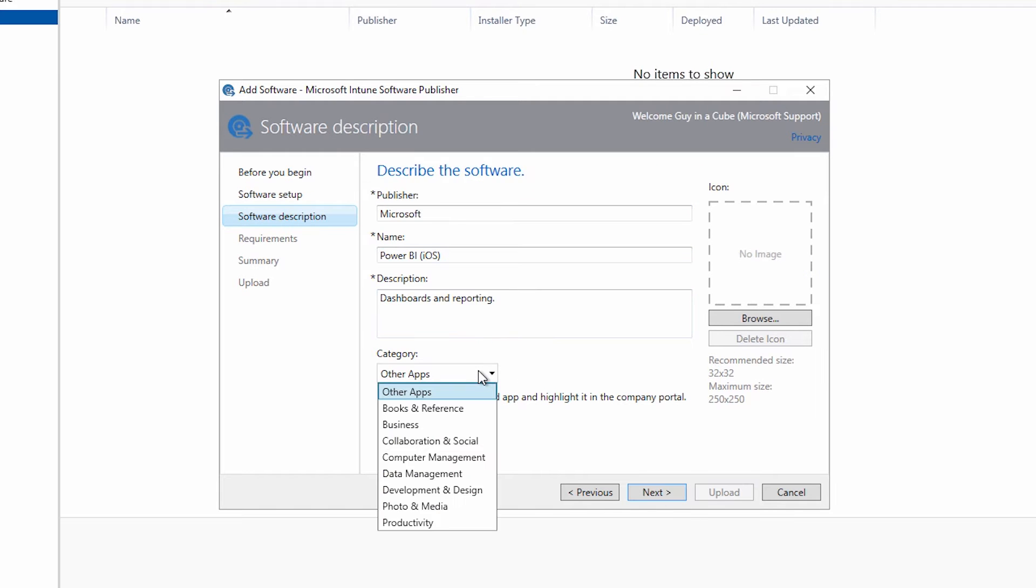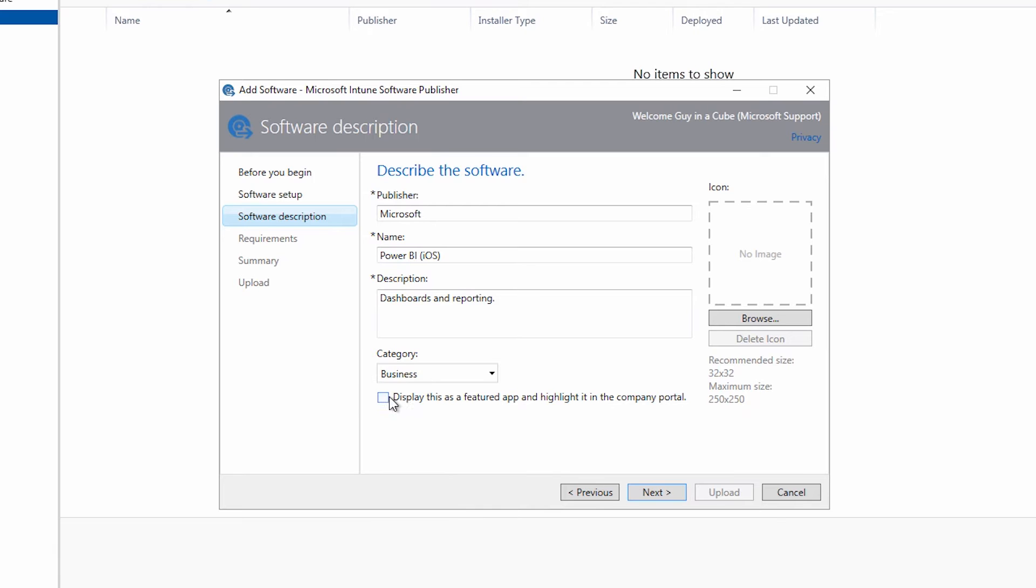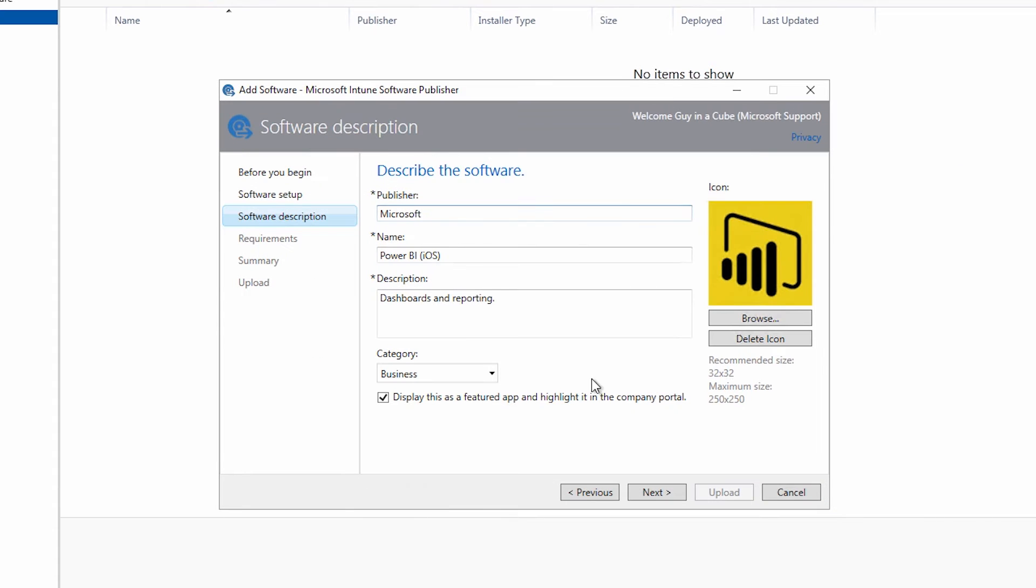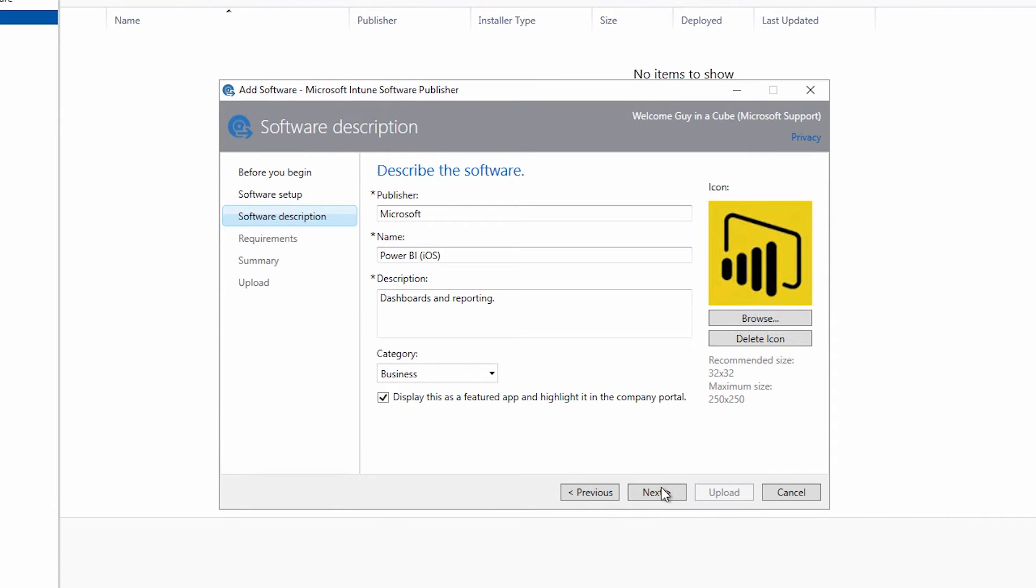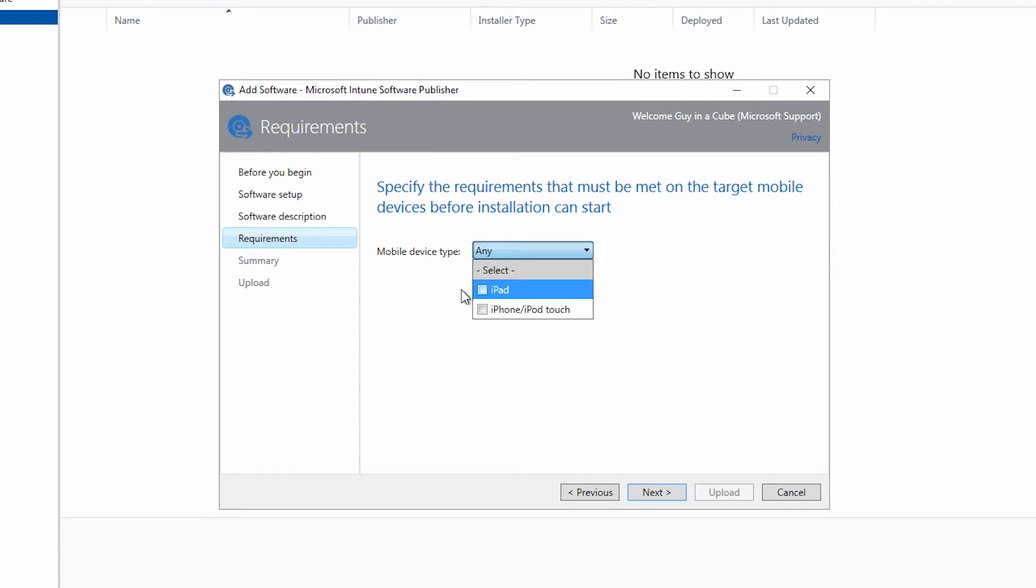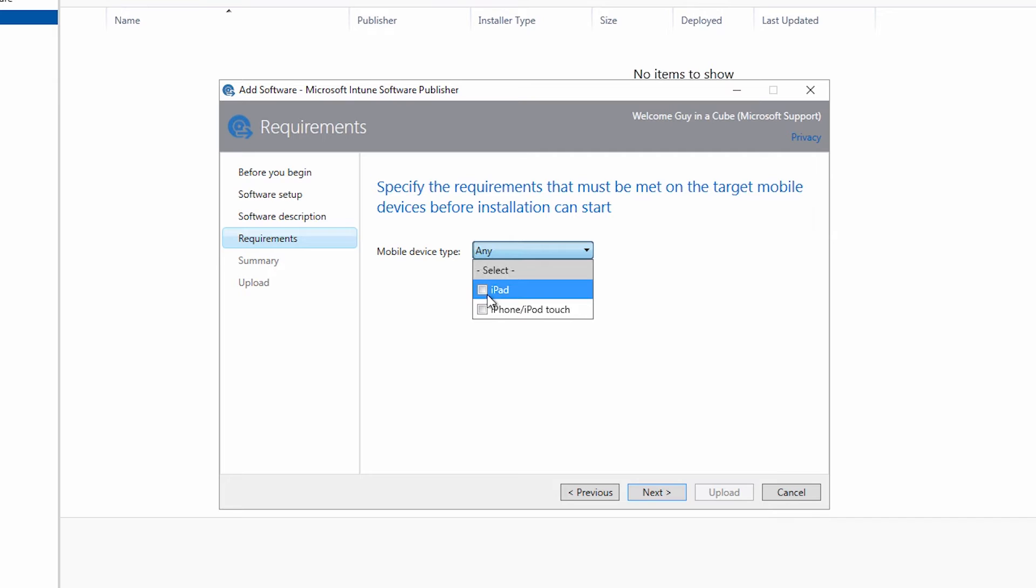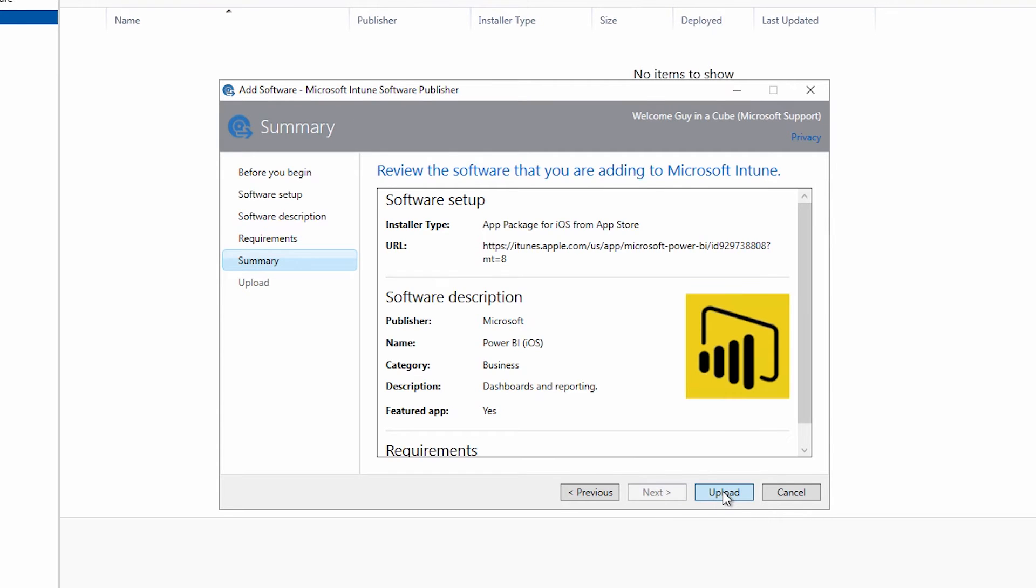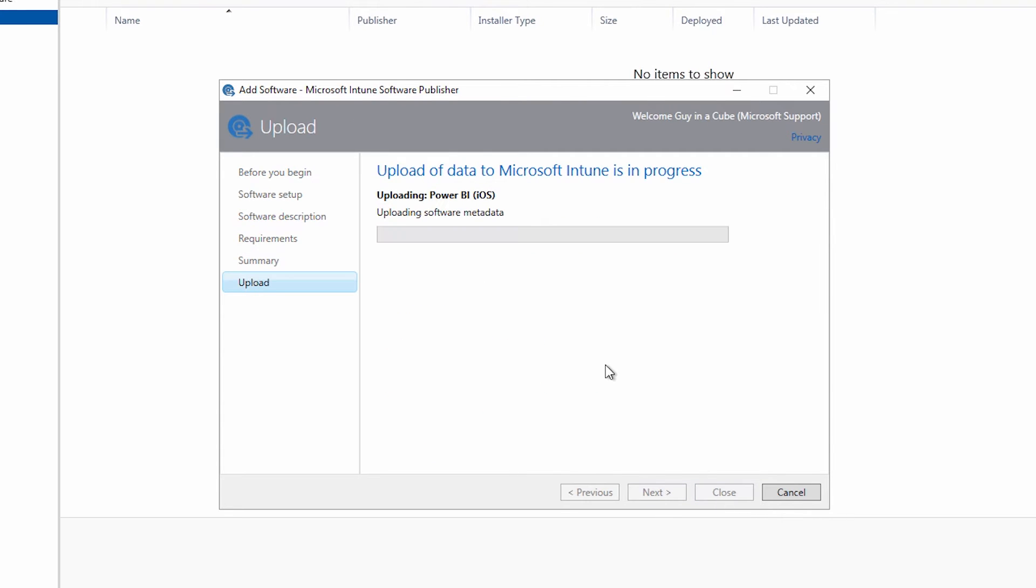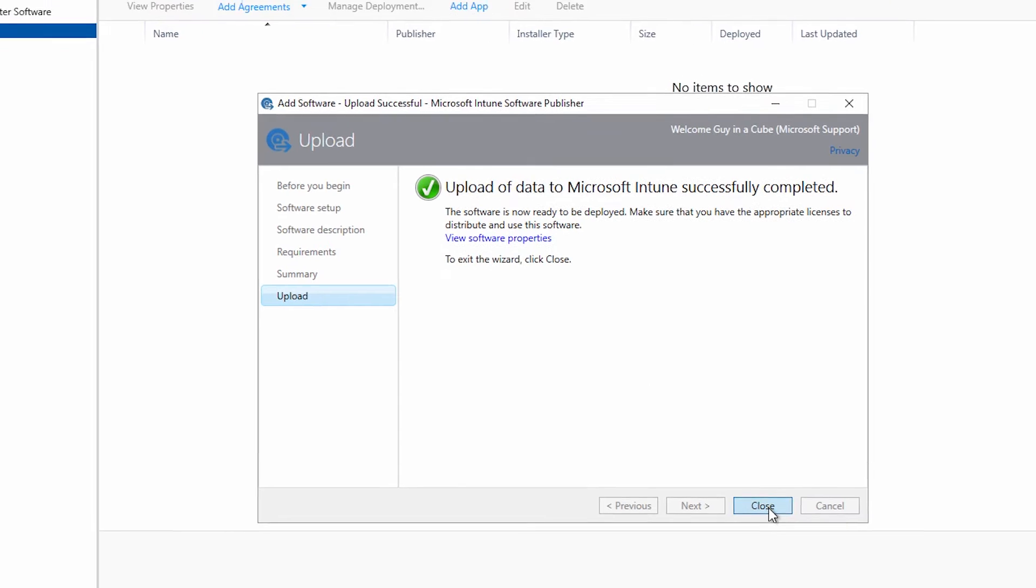Down here the category is for the actual company portal app. So we're going to choose business and we'll say display this as a featured app. And we'll give it an icon. Next. Mobile device type we can choose if you just want the iPhone app you can choose that or iPad. We'll say any.